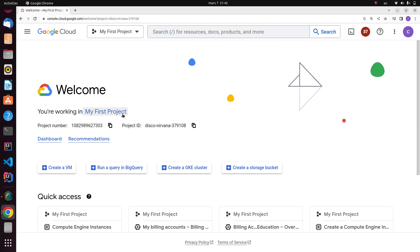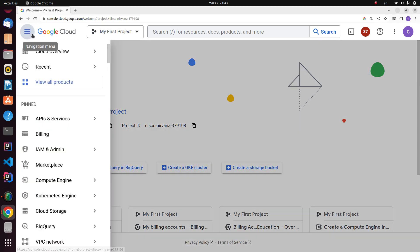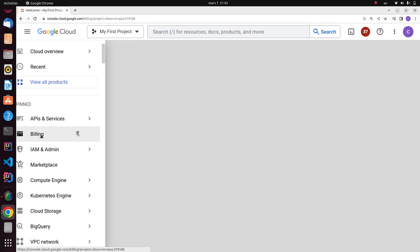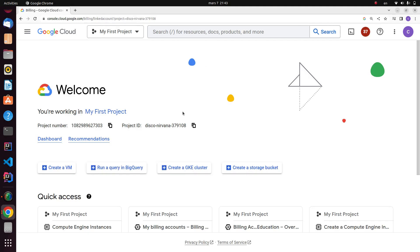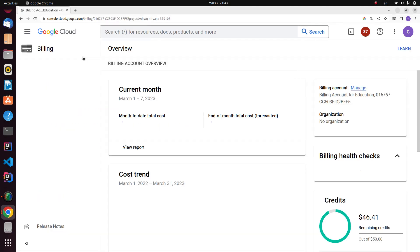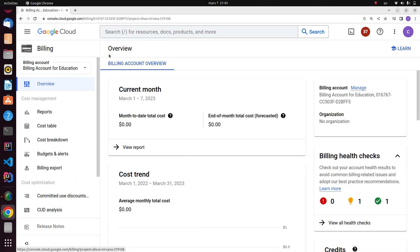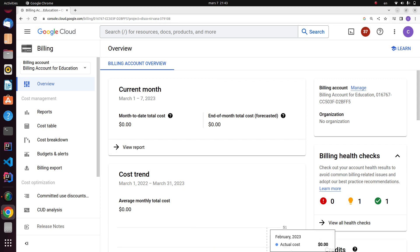Before we start to create the virtual machine, you have to know that Google will charge you for any projects that you use on Google Cloud. So I recommend you go through the navigation menu, billing, and check all the bills of your billing account before you start the projects. Okay, let's get started with how to create a virtual machine.